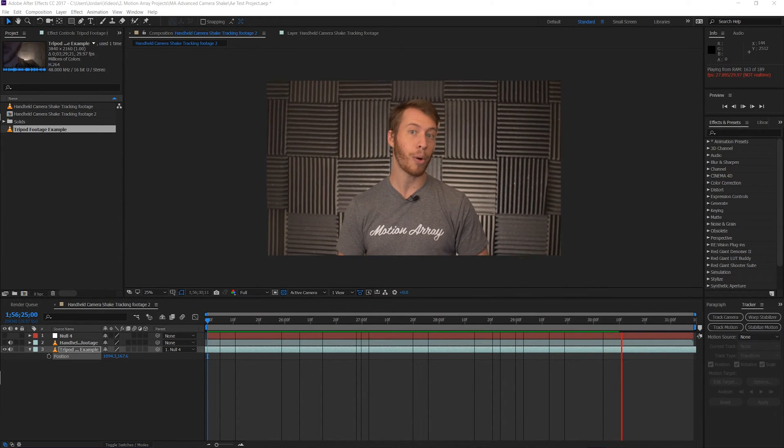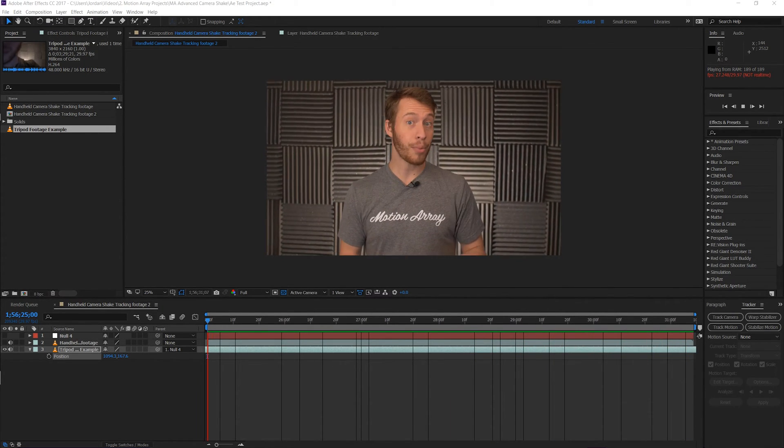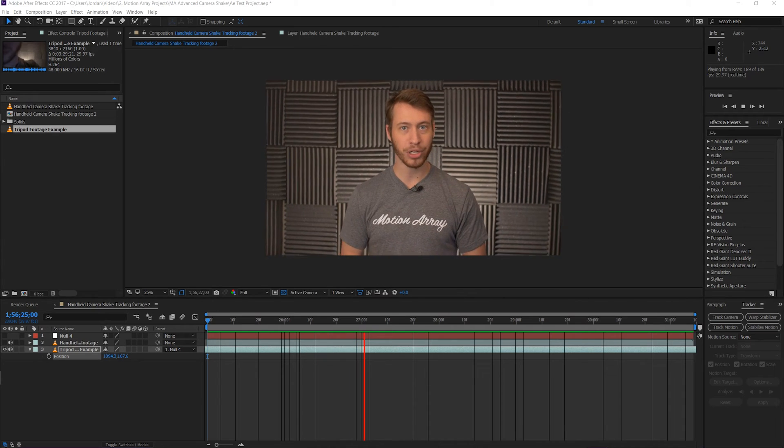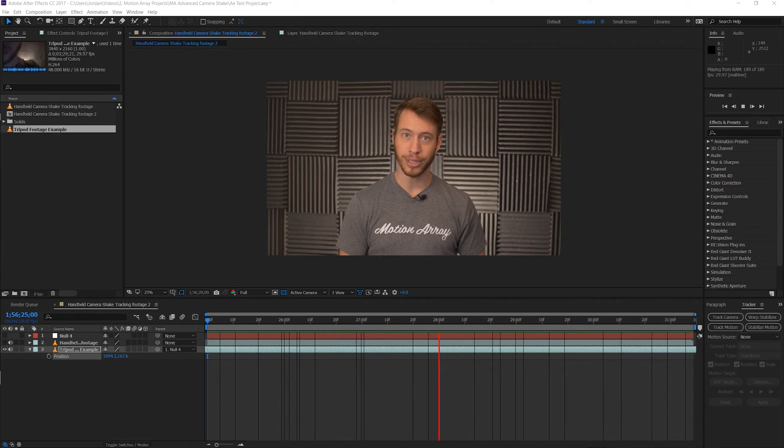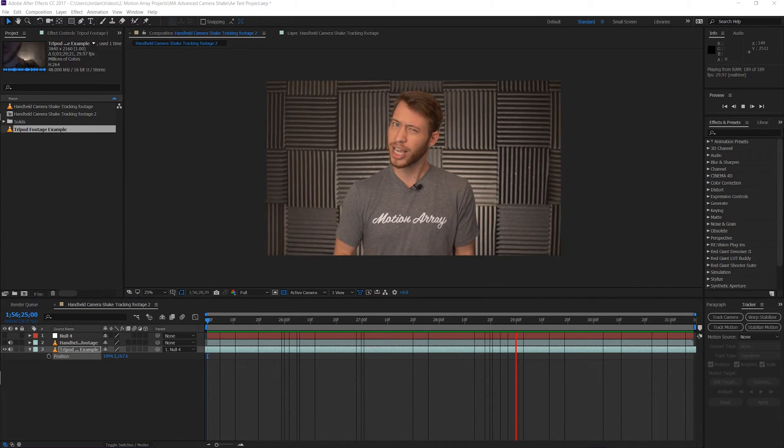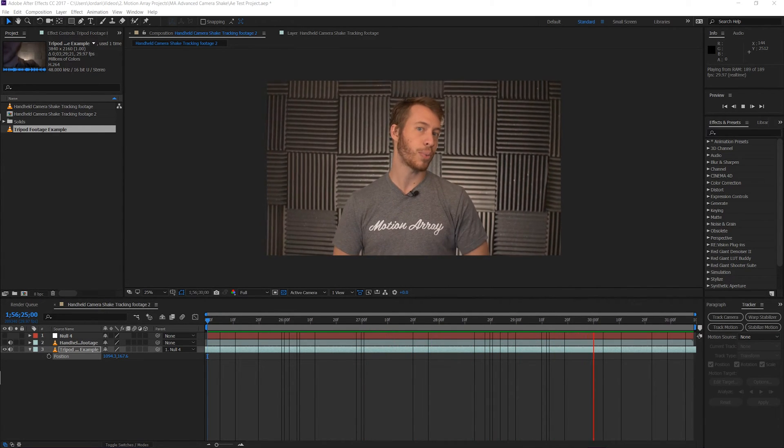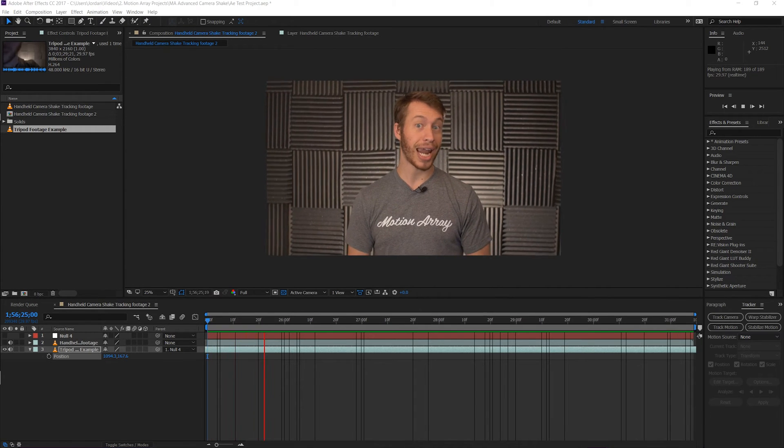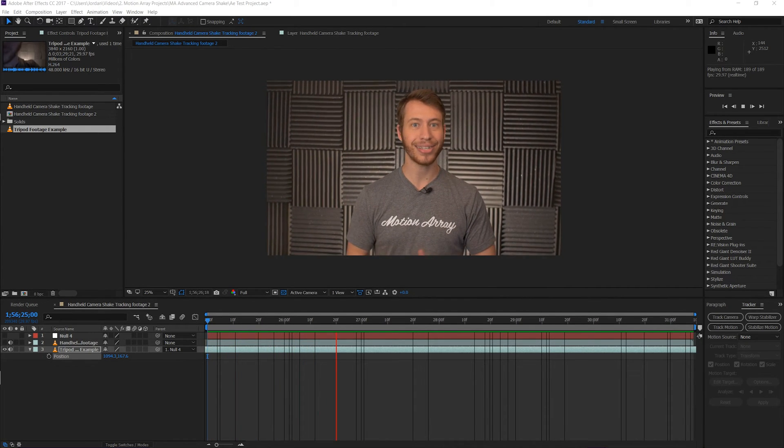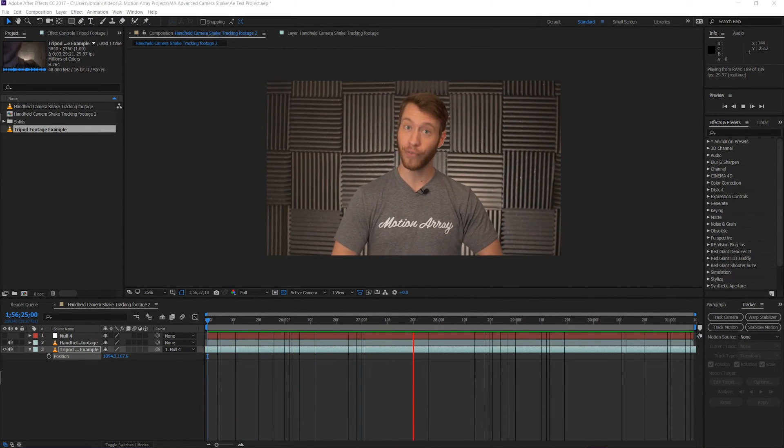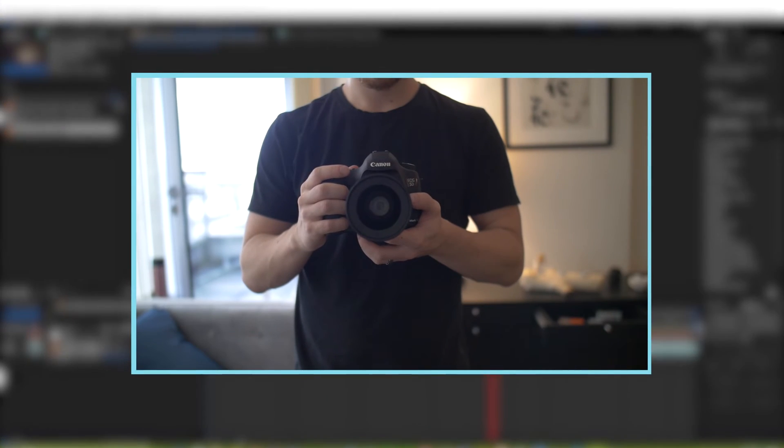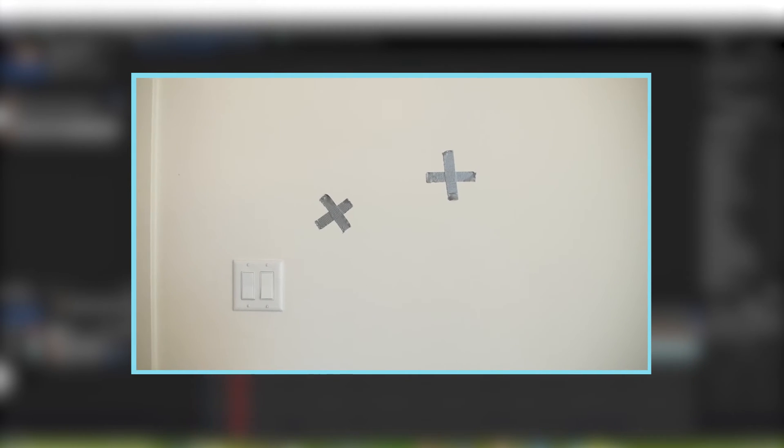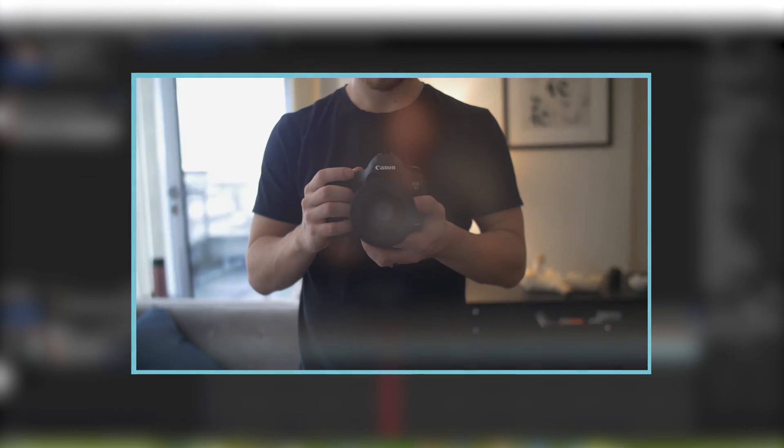Your mileage may vary, but the great part of this effect is that once you get this system down, you can add exactly the amount of camera shake that you need very quickly and easily. If you find that your camera shake is too much, try going back and keeping your hands even more stable during the filming, and you'll get even less camera shake. It's really a simple process.